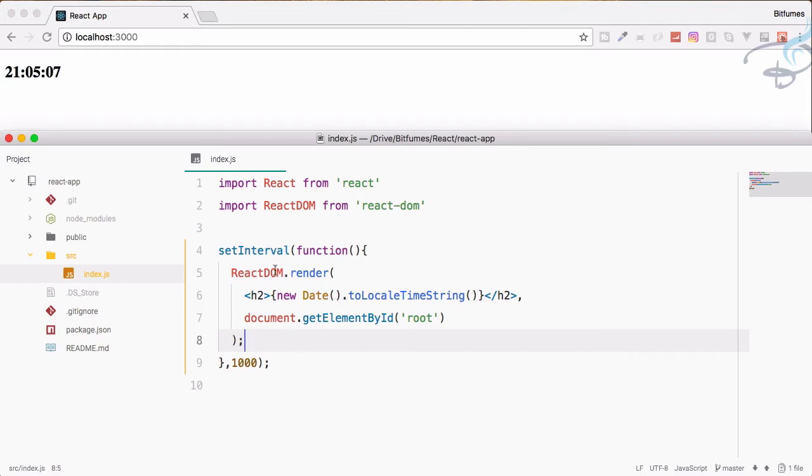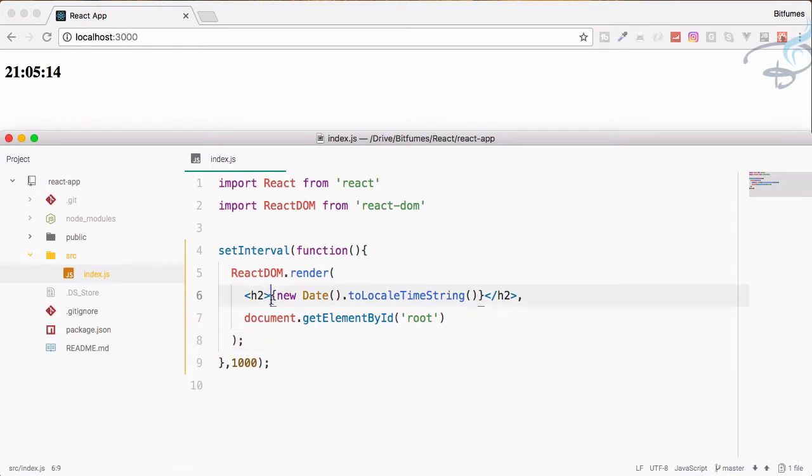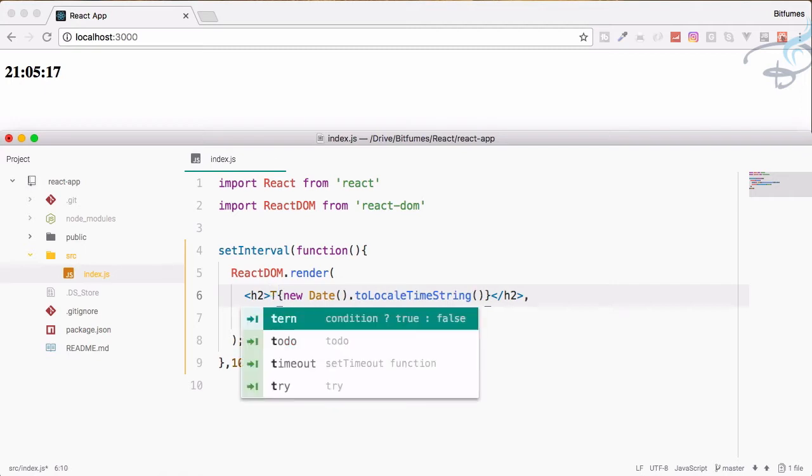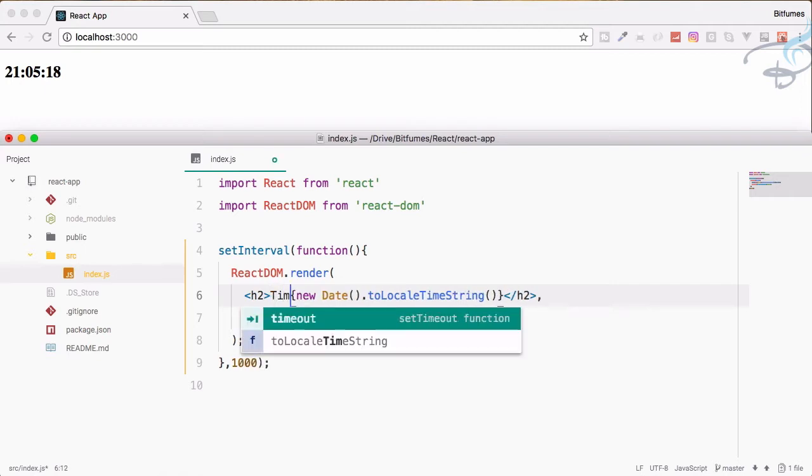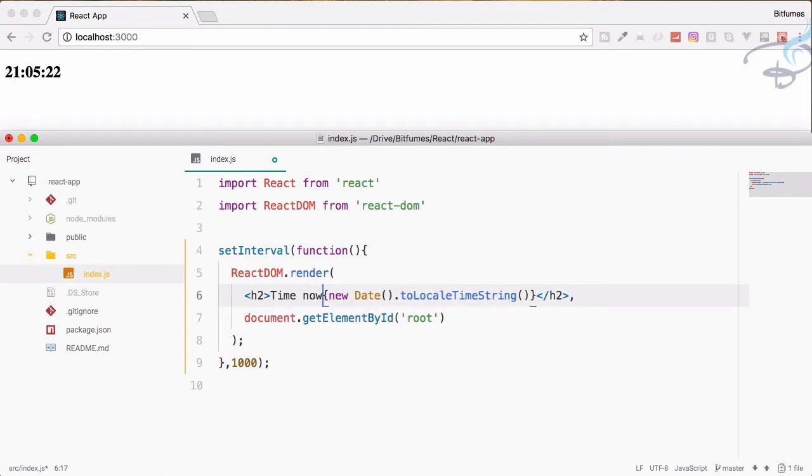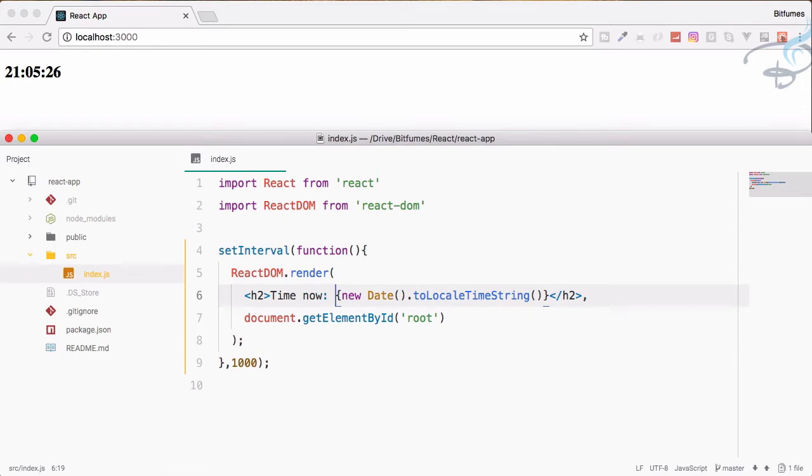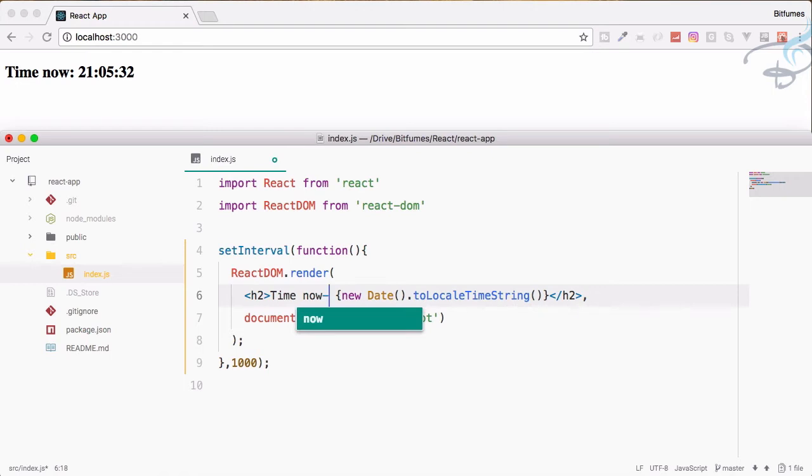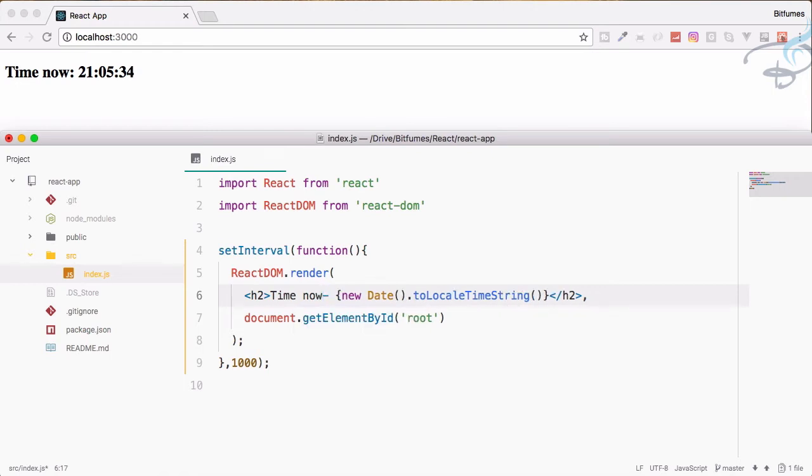Let's just make it a little cool. I will say time now should be now colon space. Save and yes, maybe if I say like this that should be more good. You can see time now is this.